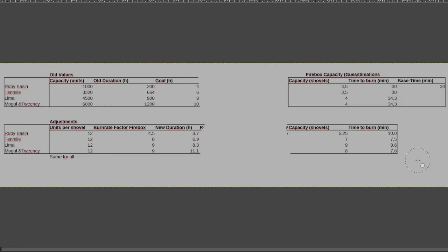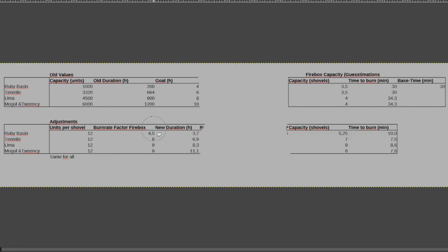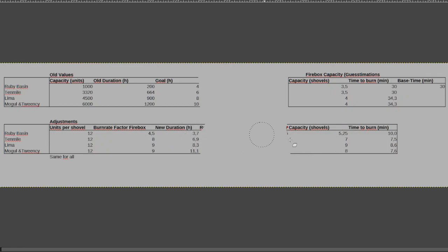So yeah, that's pretty much how that all works. I think some of it could still be adjusted. It feels a bit weird having the ruby basin, a very strong engine with a low amount of capacity for coal, being the one that can go the longest without needing to be refueled. So maybe this factor could still go a bit further up or something, but that would also reduce the duration. It's a balancing act.